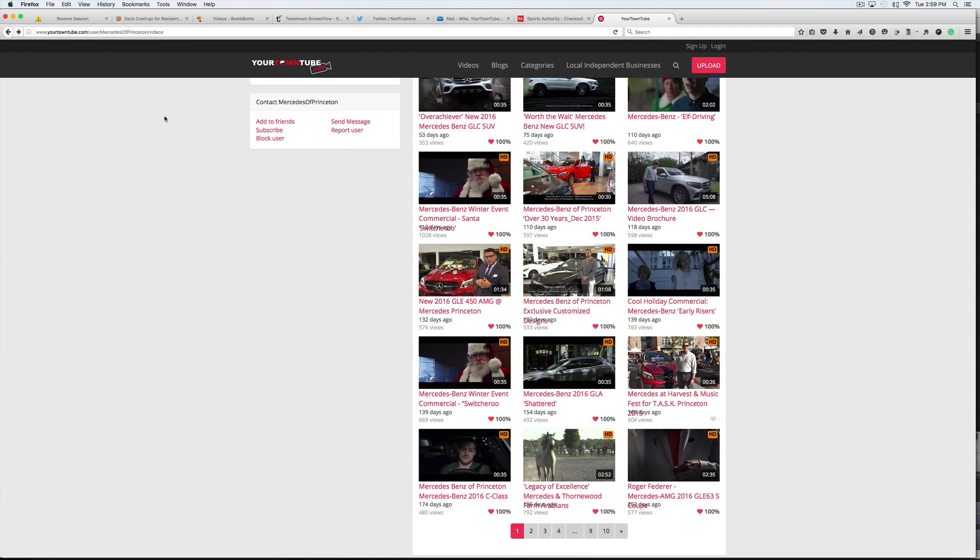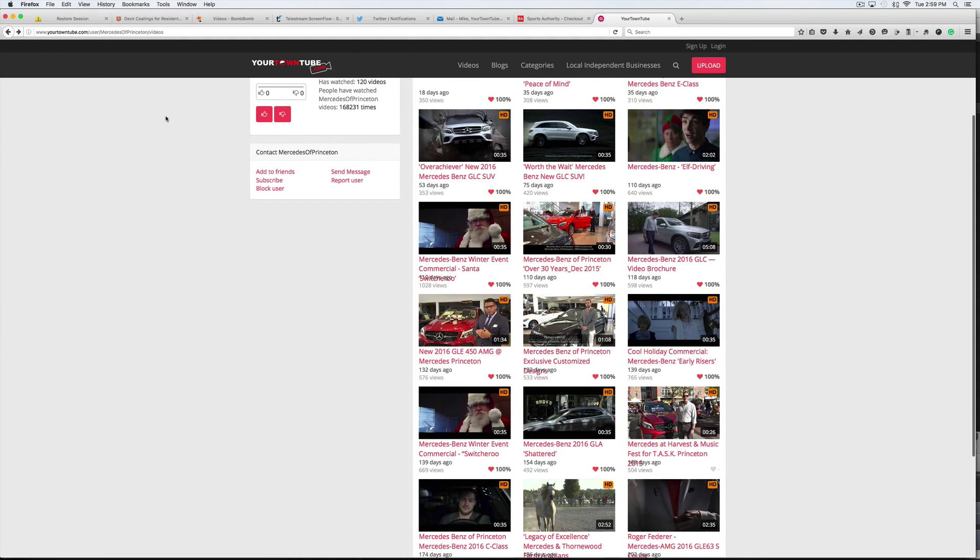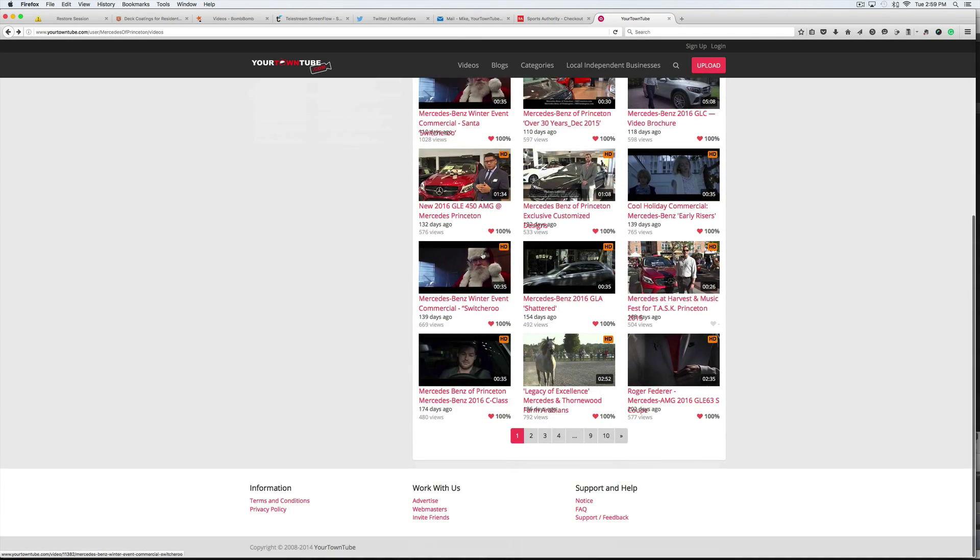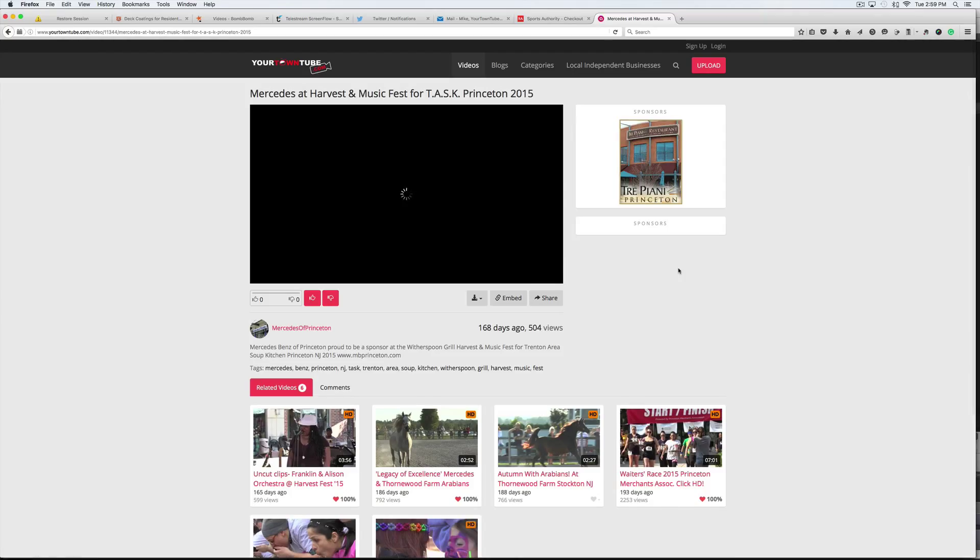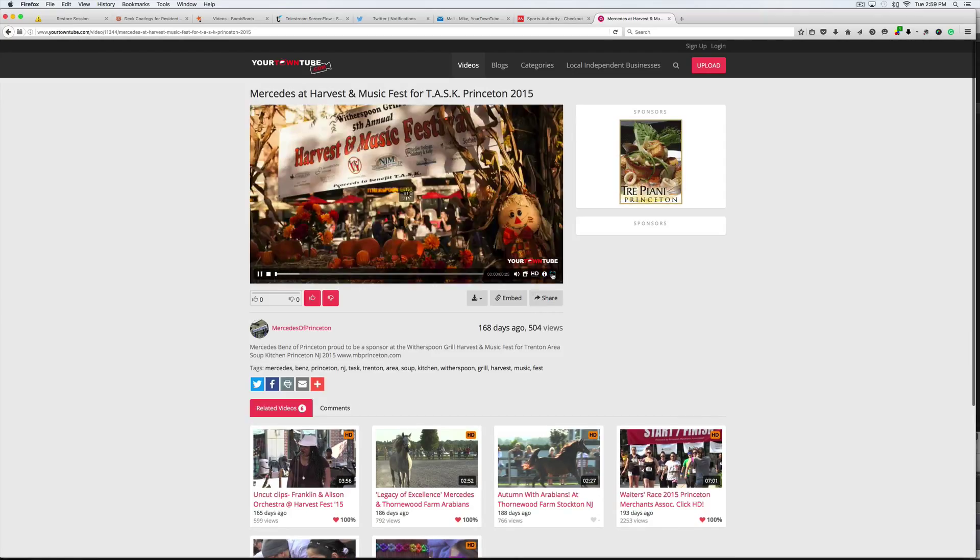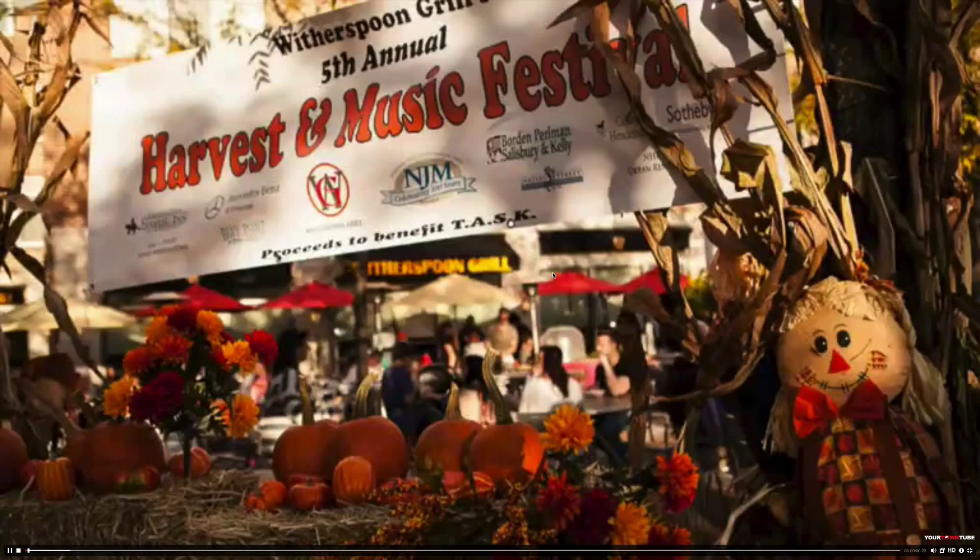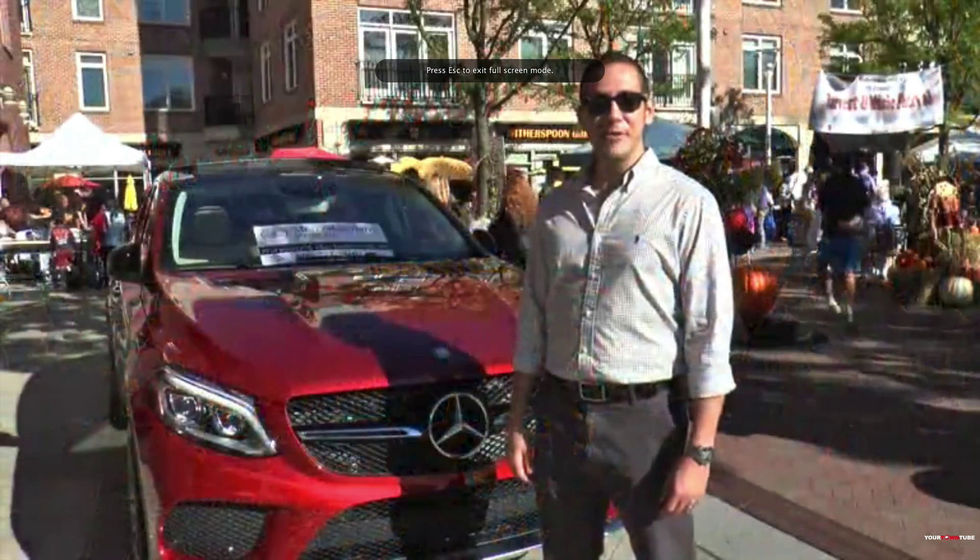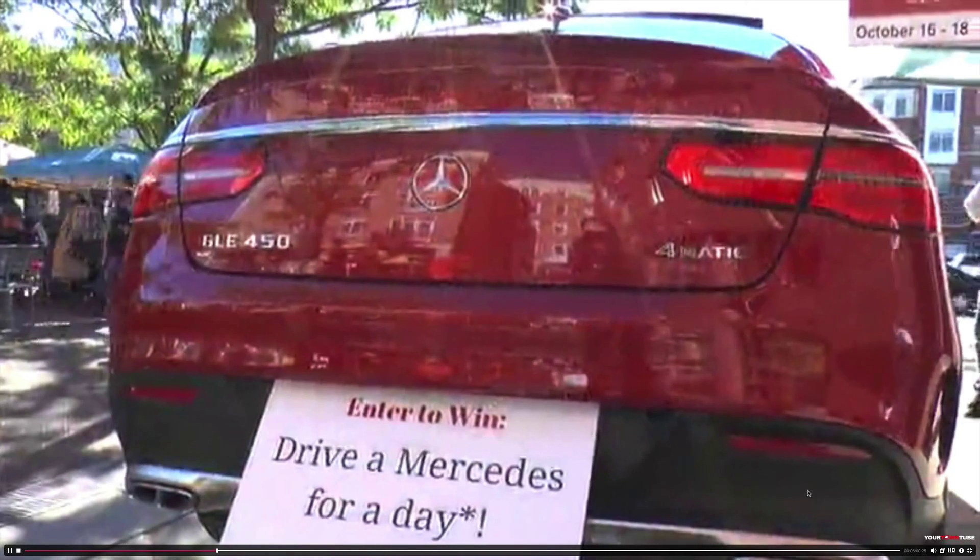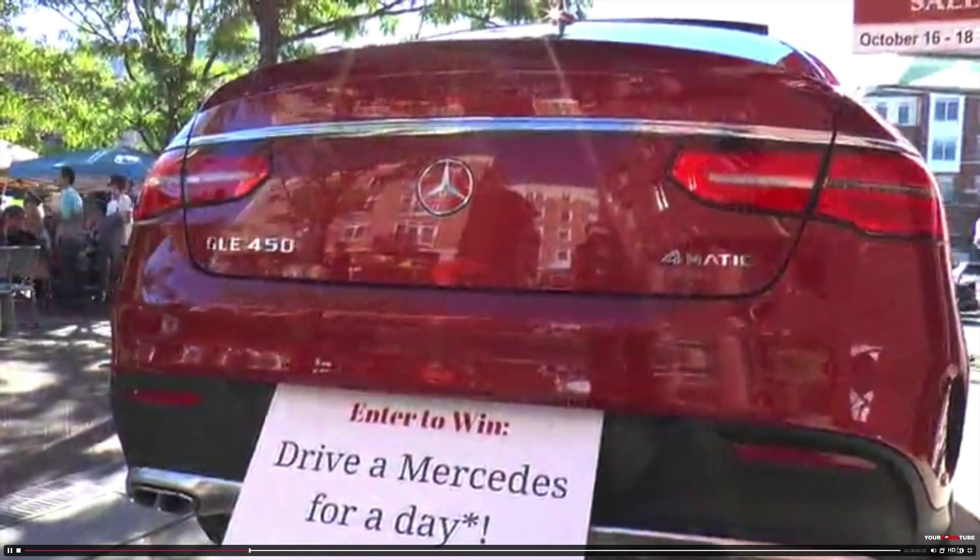So there's a variety of things that we do at different time levels and at different times of the year. We even film them when they go to an event, like here was the harvest and music event. High definition of course, full screen.